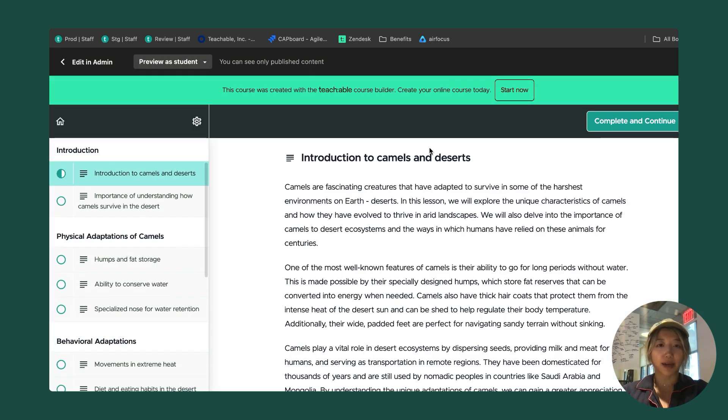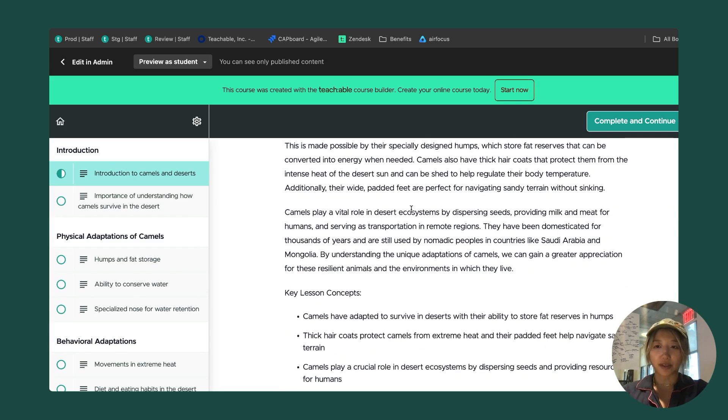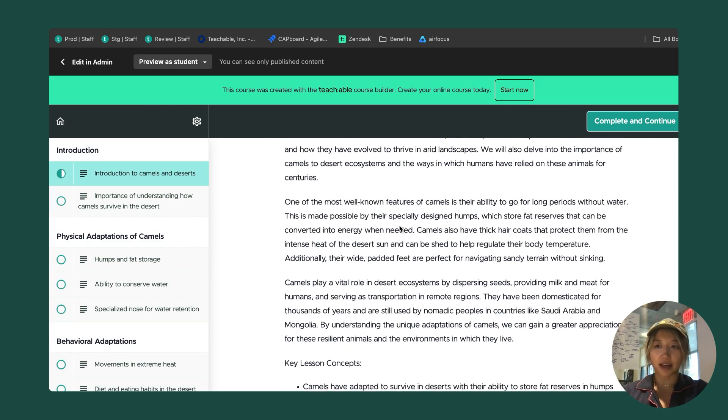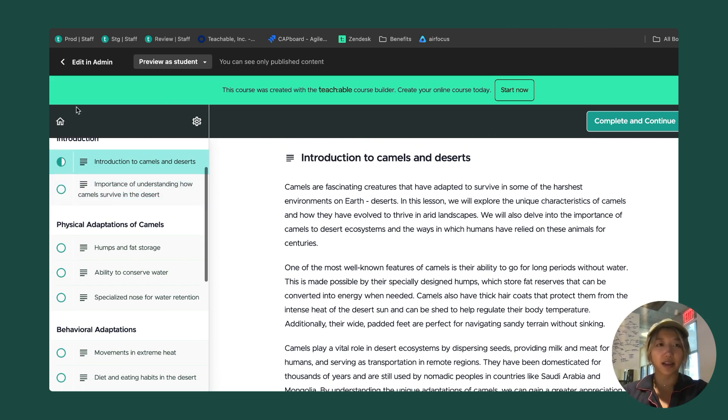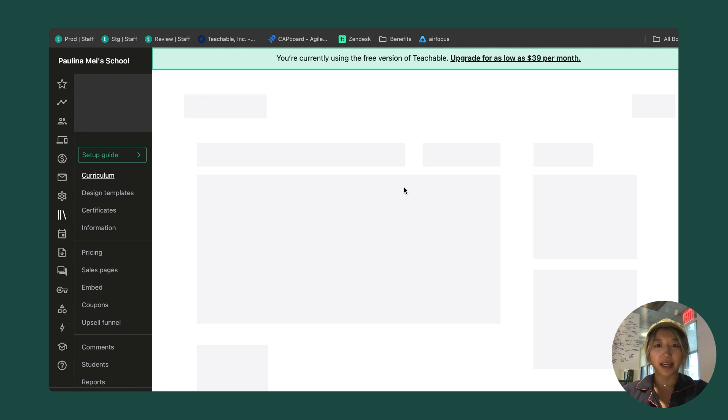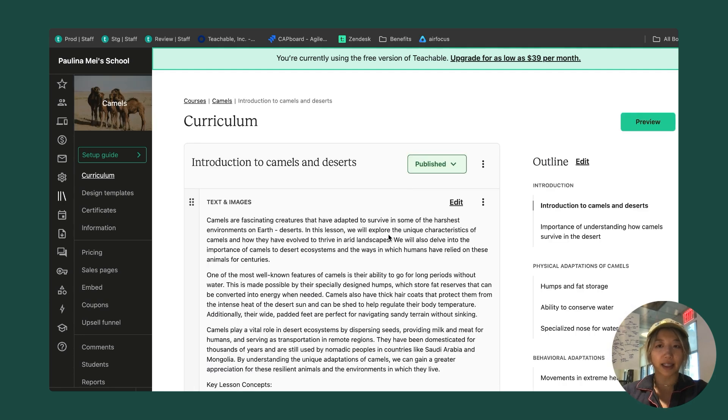This is going to take me to my lesson player now. Now I can see how my student will see all of that beautiful content that I created. Everything looks good. If it doesn't look good, we could always click edit in admin. It's going to take me back into the lesson editor and I can go ahead and edit that way.